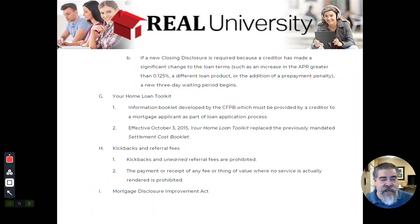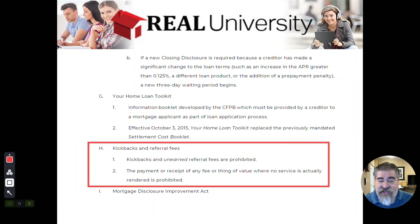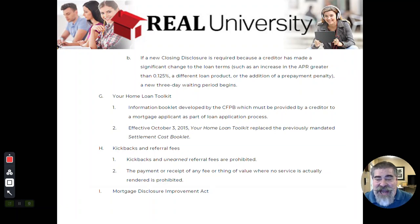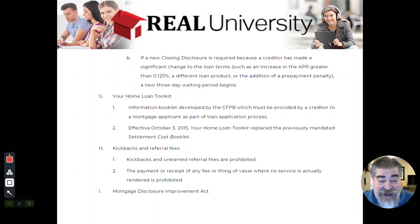RESPA violates unearned fees, kickbacks. Now, I've said this three times, might be an important factor, you think.